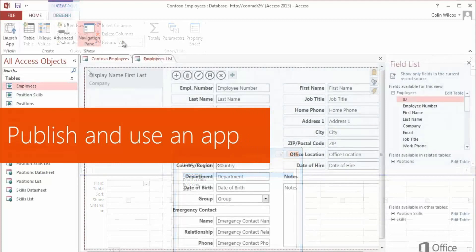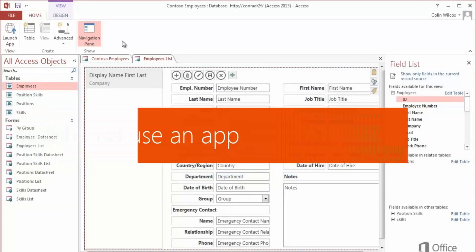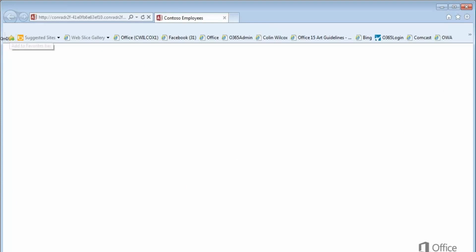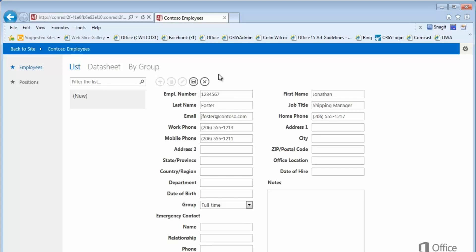When you're done building, save your work and click Launch App. The app opens in your browser, and you can enter data. Just remember that with an app, you have to save your data.